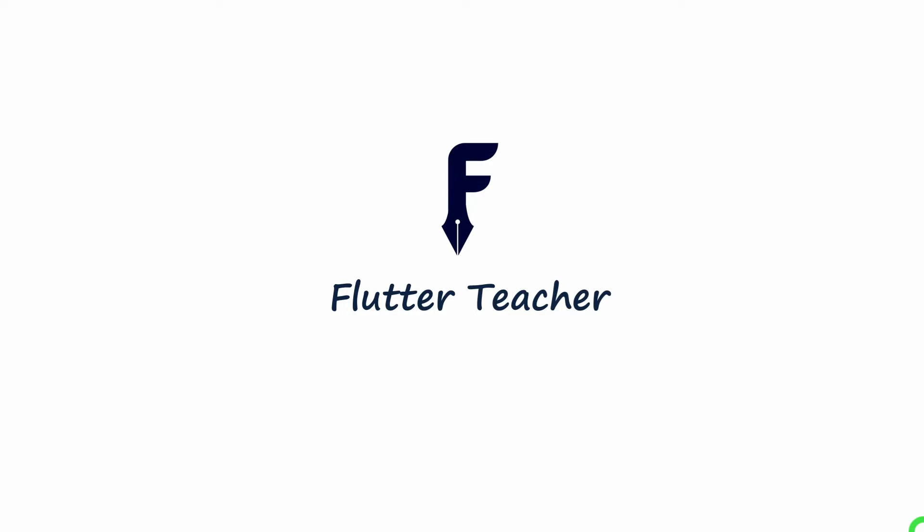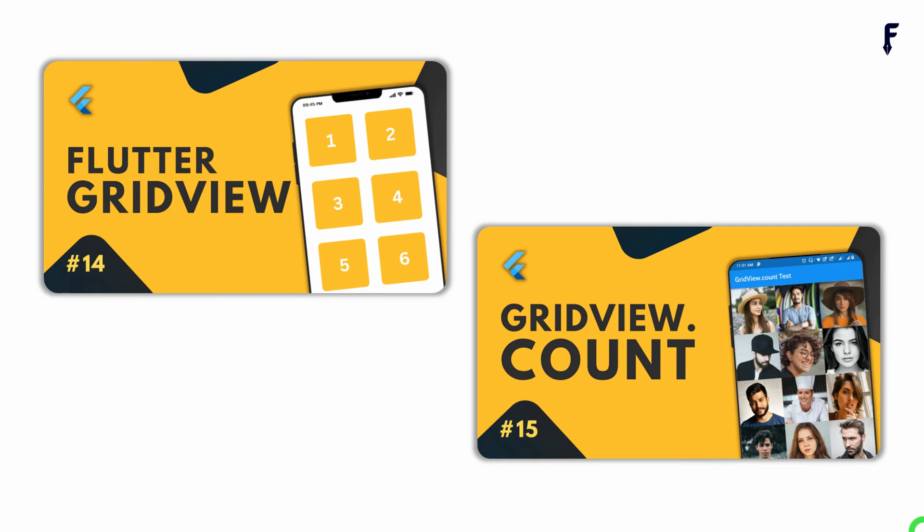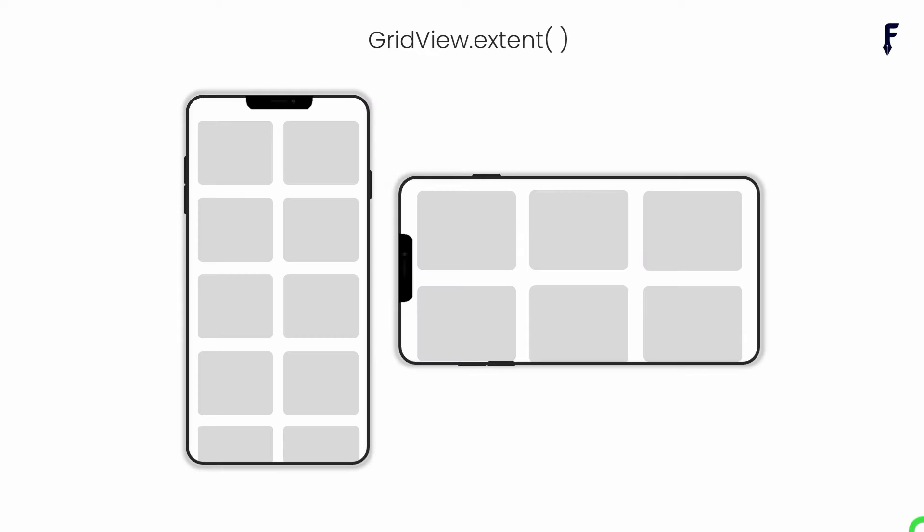Welcome to Flutter Teacher. We've already seen GridView and GridView.count in previous sessions. In this session, I'm going to explain GridView.extent with its properties and exact use in Flutter applications. So without wasting time, let's get started.